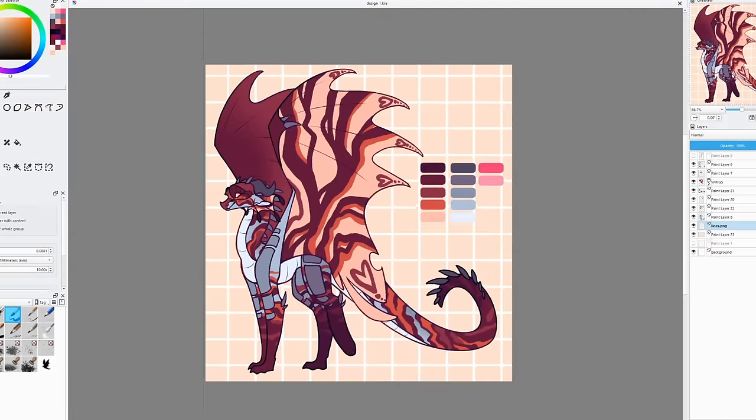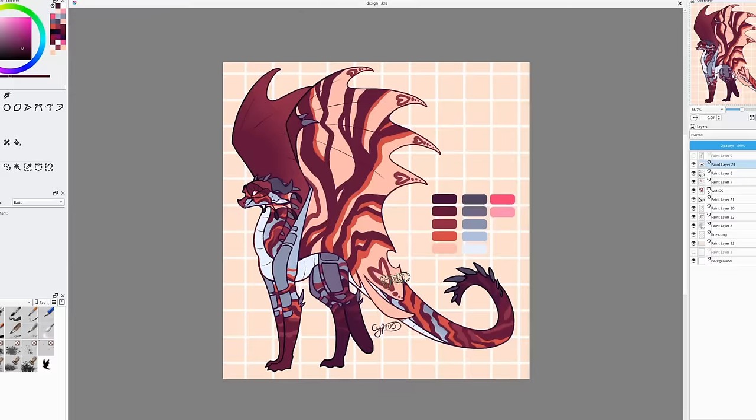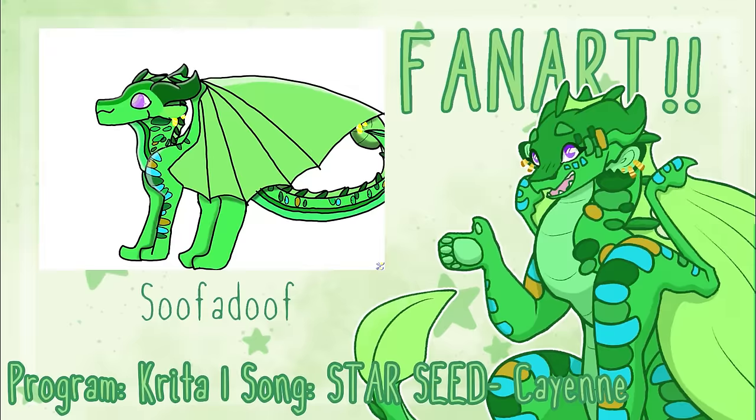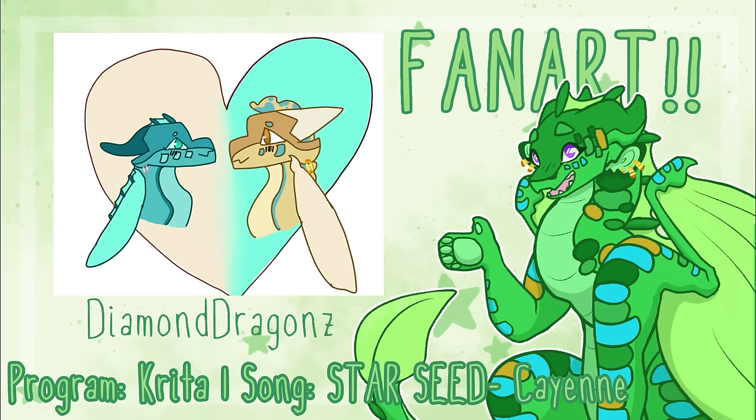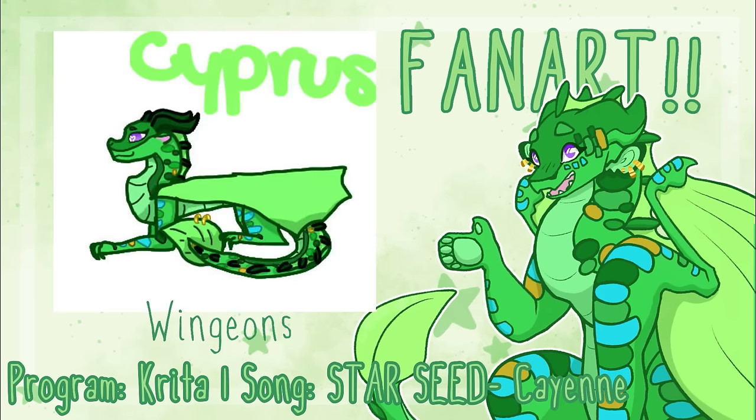Remember to check out the description of this video for links to my DeviantArt, Redbubble, and Patreon. If you enjoyed this, subscribe to see more, share it with your friends, and hit that like button. Thank you so much for watching, and God bless.